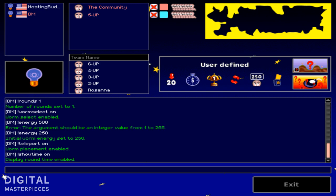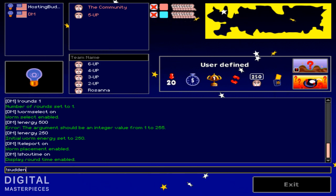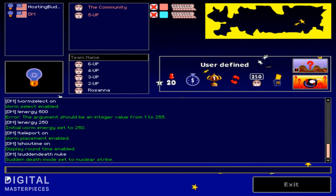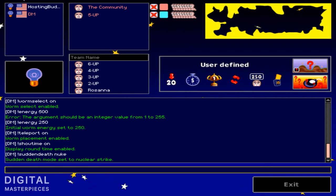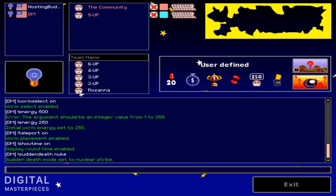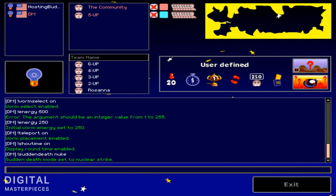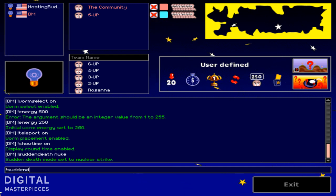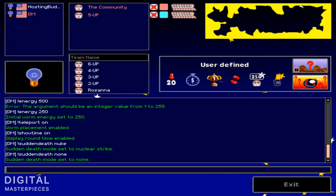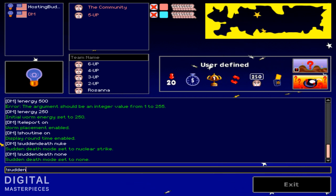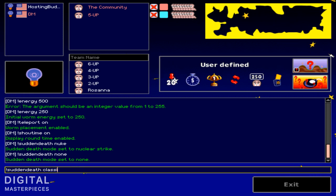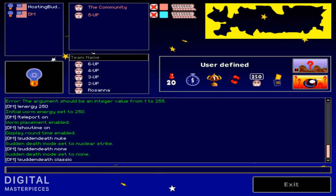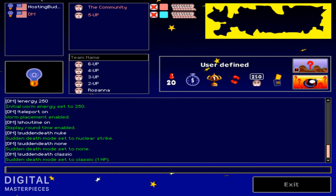But there are also other sudden death modes. So let's check it out. Sudden death, and there's also nuke. So after five minutes pass, there's going to be a nuclear strike. So everyone that's not hidden well inside the terrain will get damaged and die. So that's a nuclear strike. There's also none. And the one I was telling you about in the beginning, the classic one, the waters will begin rising and the HP will get down to one. So there we go, they even show us one HP.